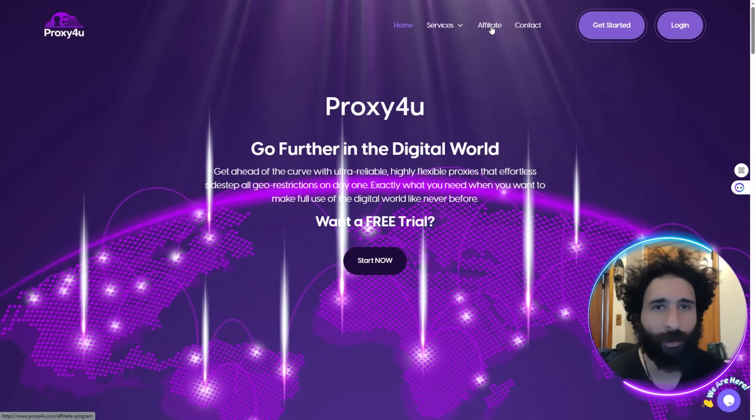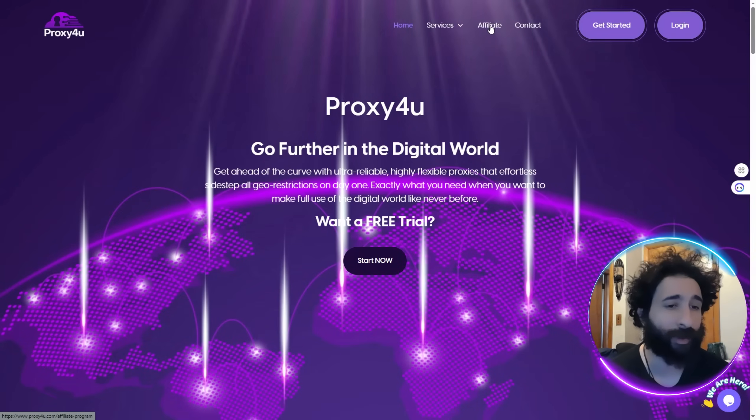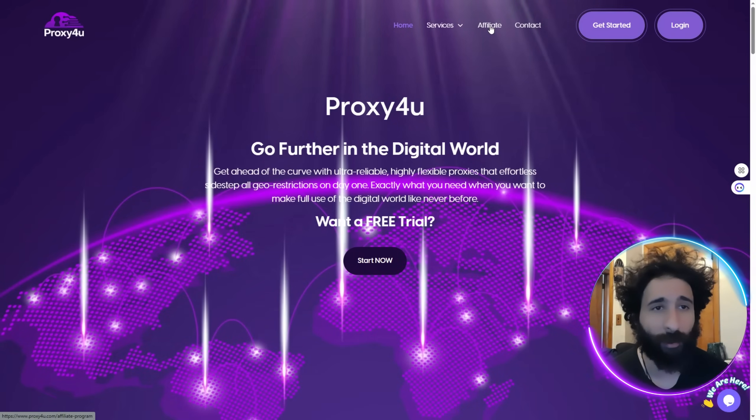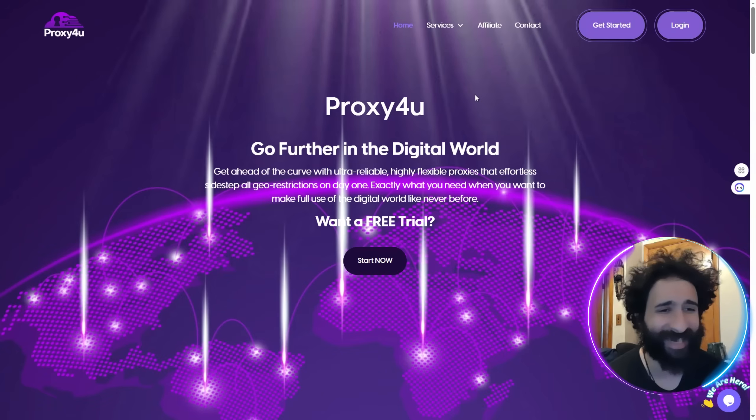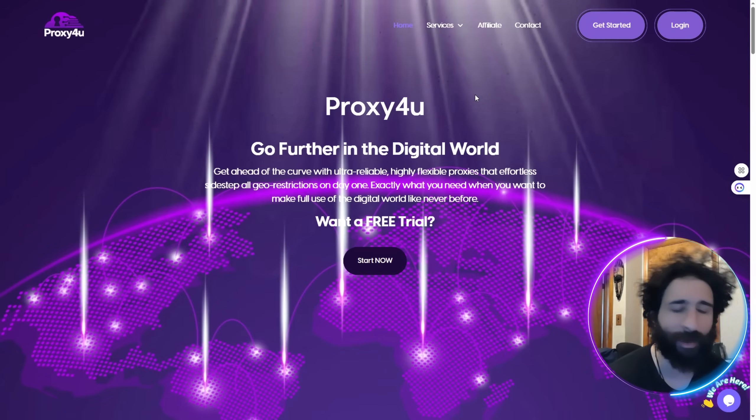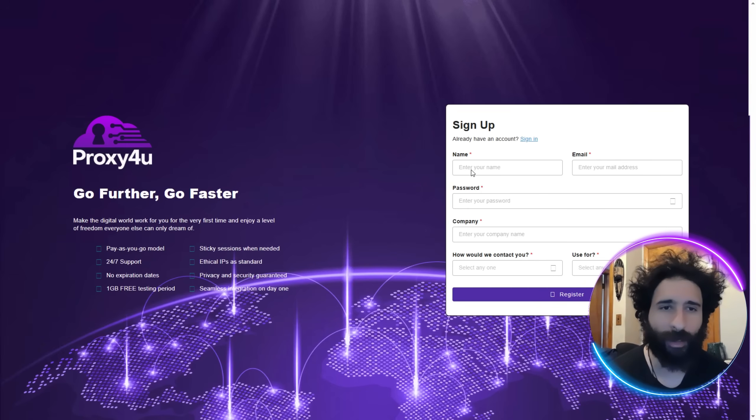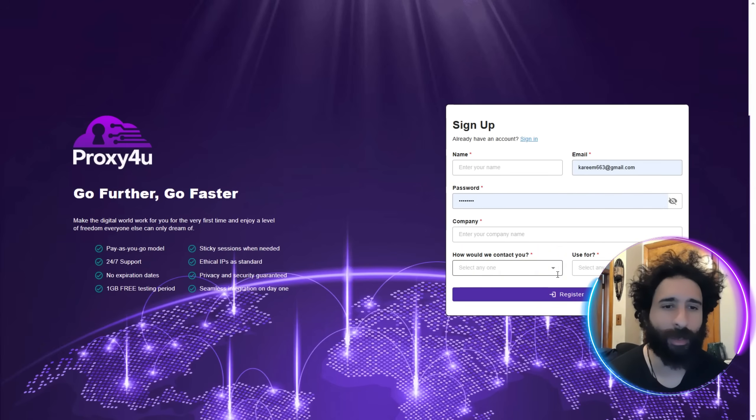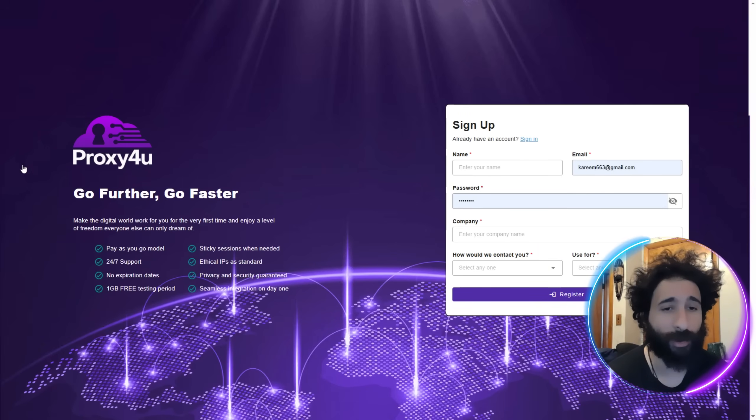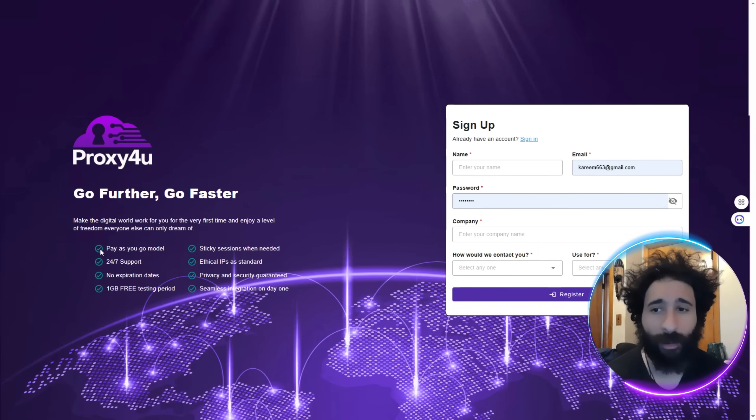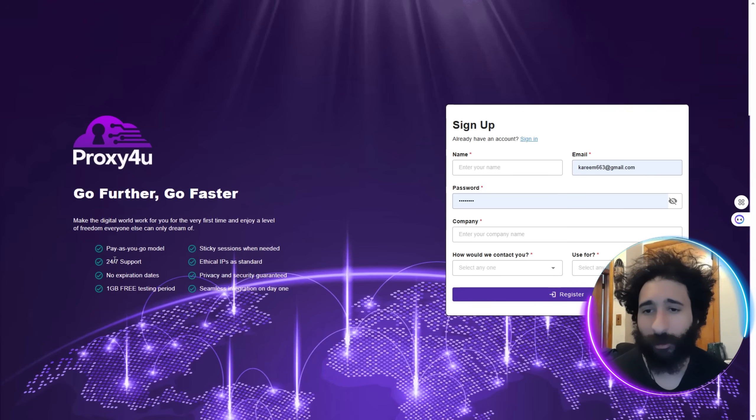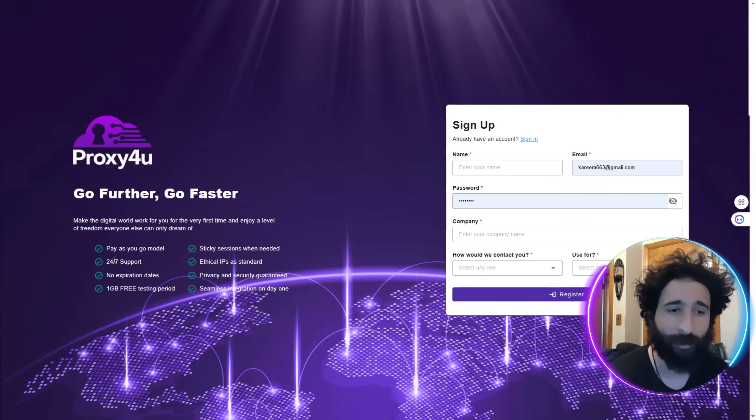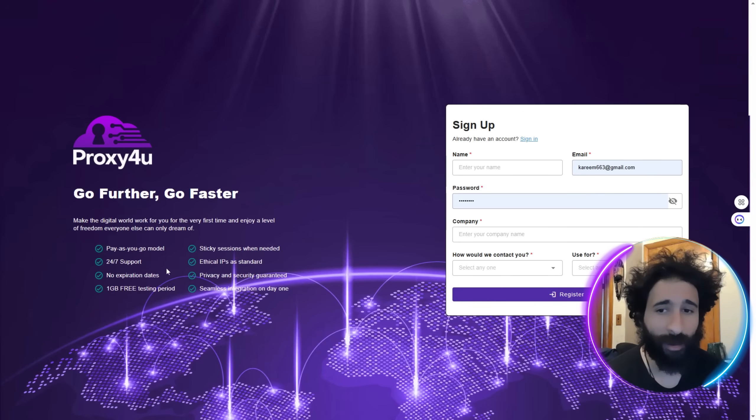You can get a free trial. So you're skeptical saying I'm not sure? You can start here, get a free trial at Proxy4u. First thing I would do is click get started here. You're going to enter your name, email, password and company. If you have an account then you just go to log in. The best part is you get 24/7 support as well.